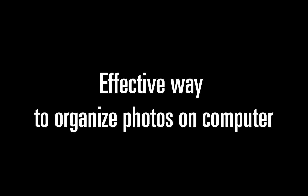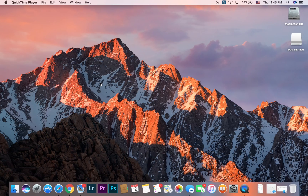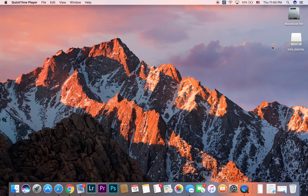Welcome to Computer Minute. Today I want to give you a tutorial on how to effectively organize your pictures or images on your computer. There are obviously ways you can organize pictures, but I've seen many people have a real mess on their computer.